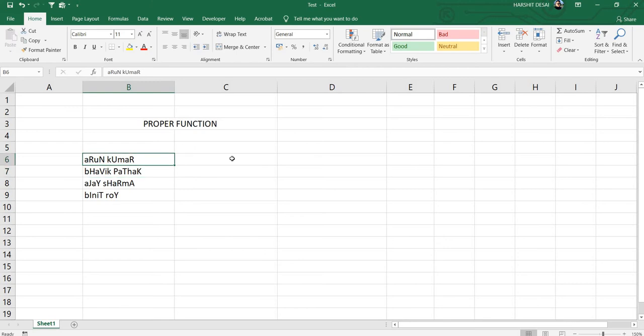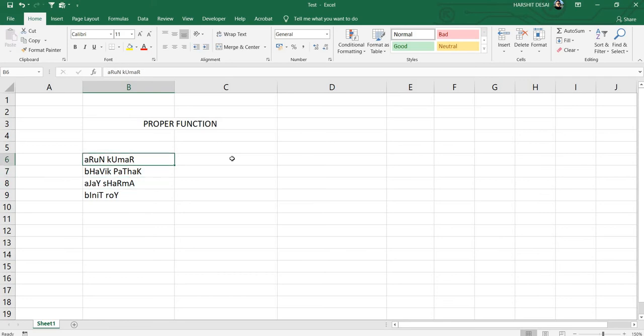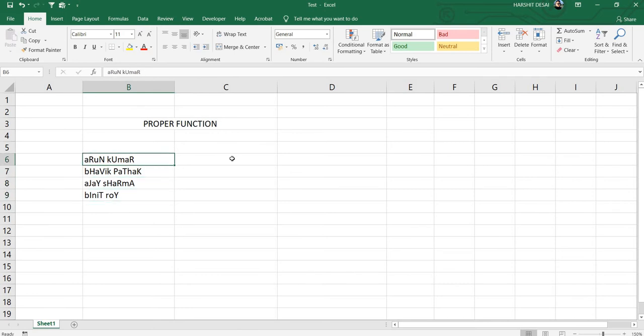They are not in a particular order. We have some starting alphabets that are small and the middle ones are big. You can see they are not properly formatted in the cells as they are supposed to be.